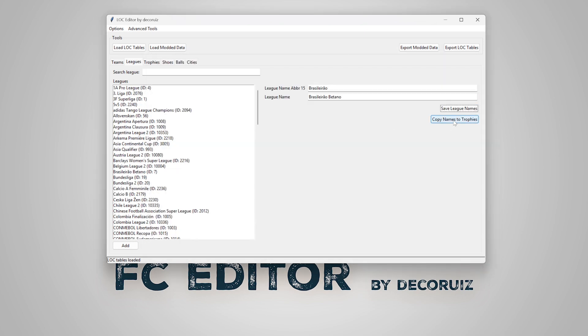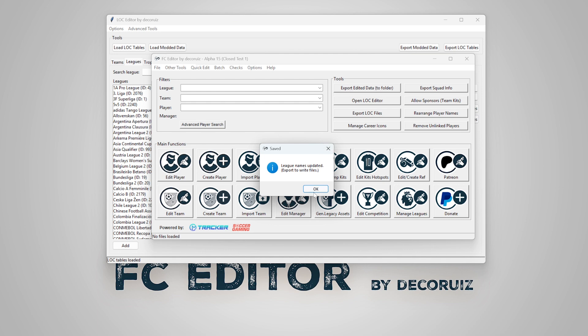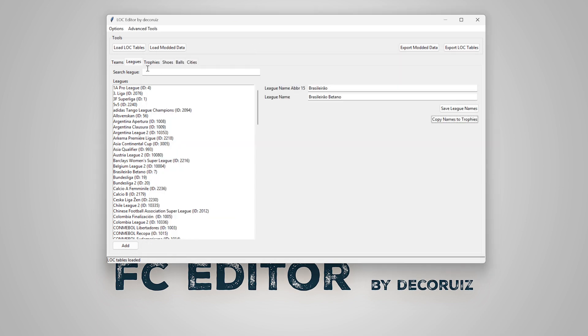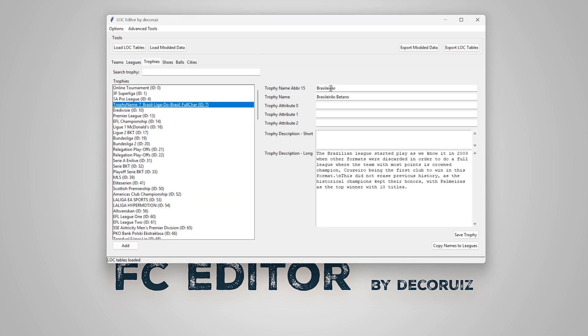I'll copy the names I just added into trophies as well. I can fill more names here if it's needed.